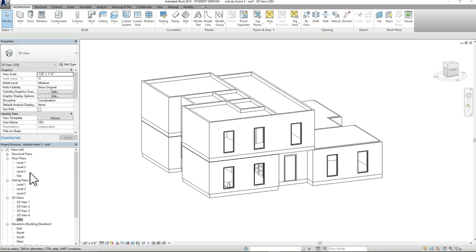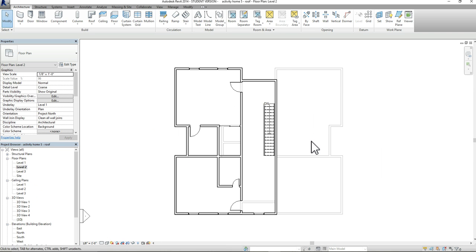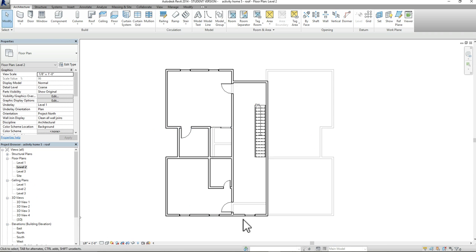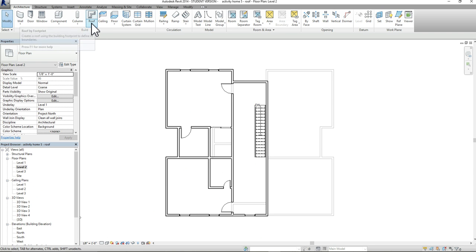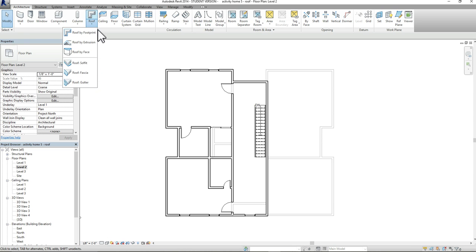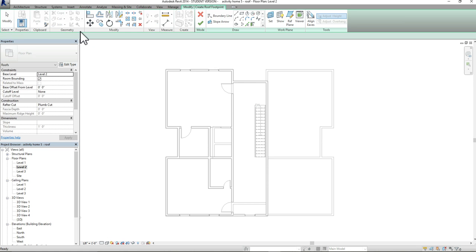The first thing I want you guys to do is go to level 2, since we're going to be adding the roof onto level 2 first. So I'm going to go to level 2 and create a roof over this area here. Go to your architecture tab, scroll over until you get to your roof, click down on those options — you have a lot of different options. For the purpose of this tutorial, we're going to work with the roof by footprint.